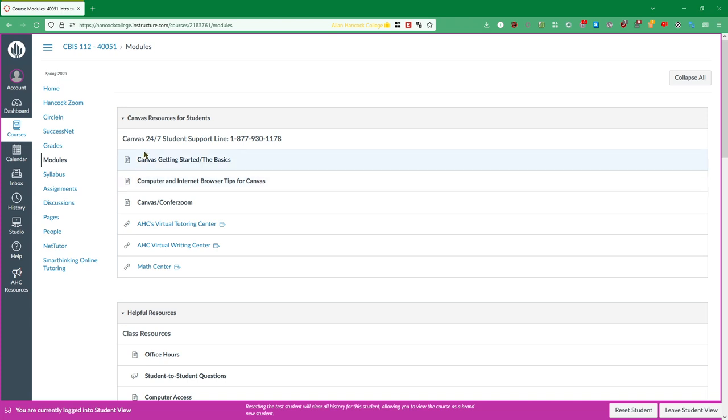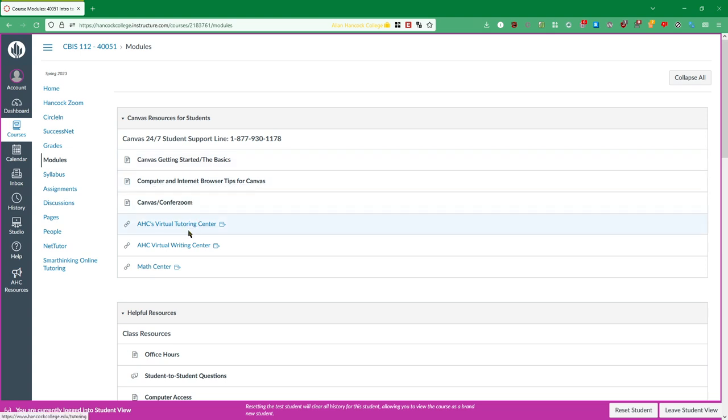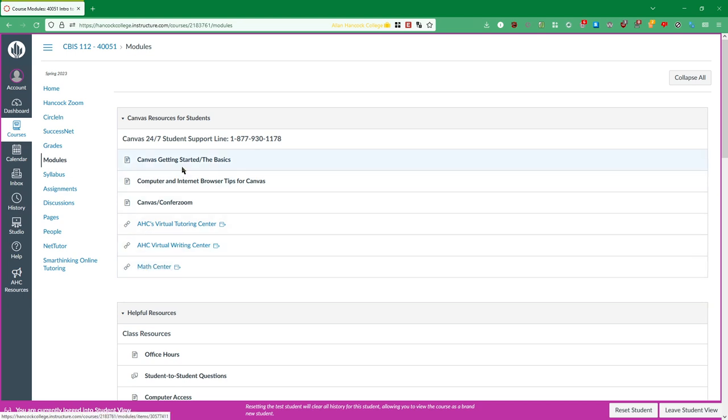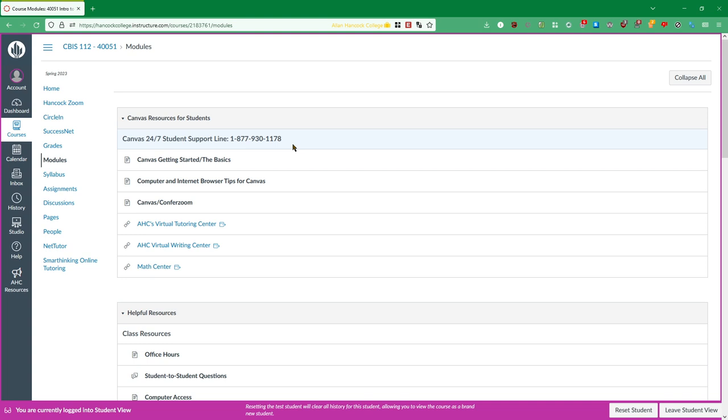So first thing you'll see is Canvas resources for students. This has some tips on how to actually use Canvas as well as some tips regarding the tutoring center, writing center, and the math center at Allen Hancock and a support line if you need help with anything Canvas related that isn't related to this class. Like if you need help logging in or if your Canvas inbox isn't working or anything like that.